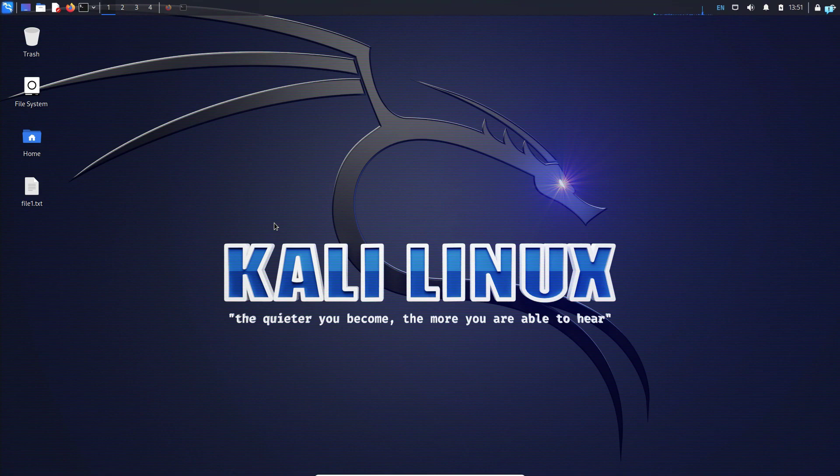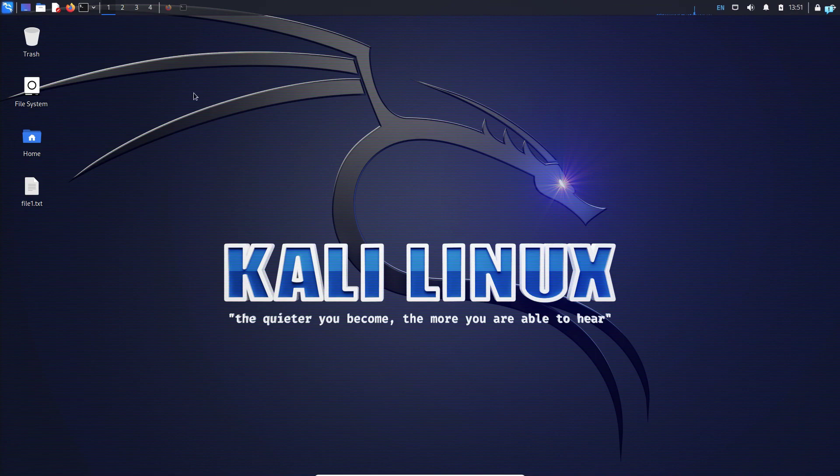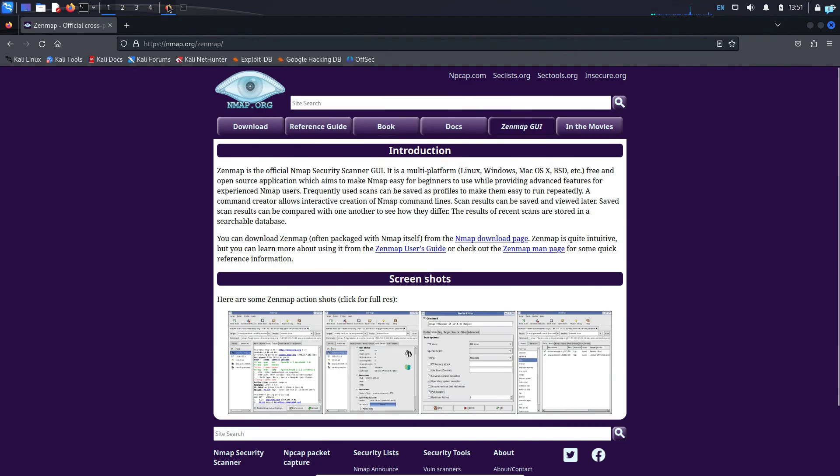In this video we will be learning how to install and use Zenmap on Kali Linux, but first let's understand what Zenmap is.